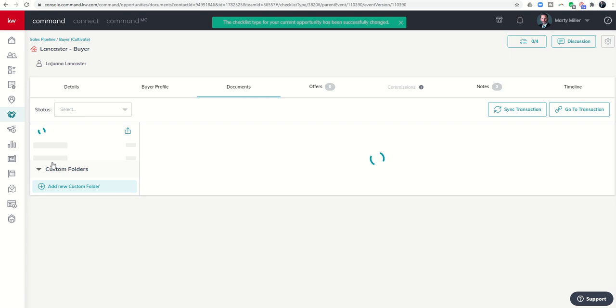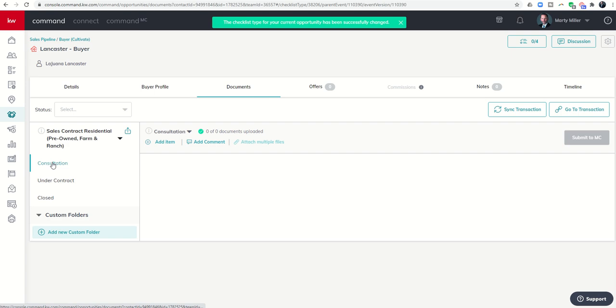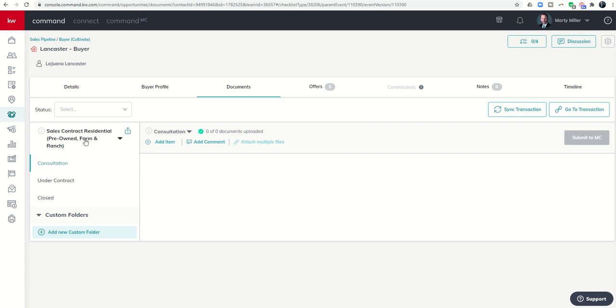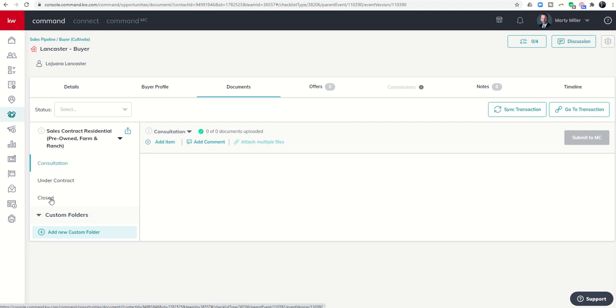We're going to do the sales contract residential pre-owned. This is the lion's share of the work that I do at least on the buyer side. As soon as I choose this checklist I have three folders that open up below. Each one of these is considered a folder: a consultation folder, an under contract folder, and a closed folder.